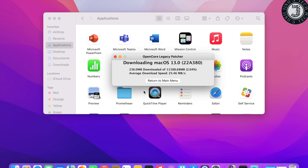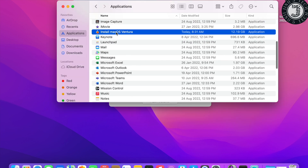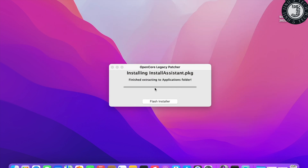After the download finishes, it will show 'Finish extracting to Application folder.' Go to the Applications folder and you will see the 'Install macOS Ventura' installation file. Then connect your USB drive and click 'Flash Installer.'